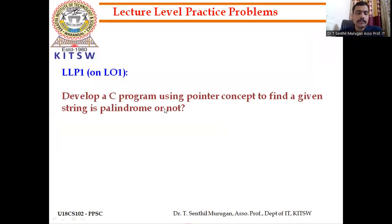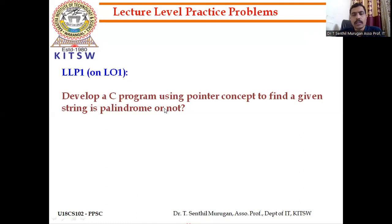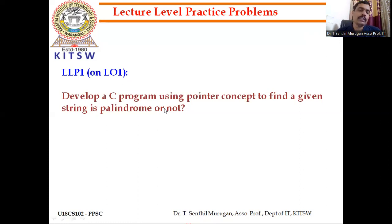After understanding the concept, try to write a C program using pointer concepts to find whether a given string is a palindrome or not. We know how to calculate the length of a string using pointers. Previously you wrote the same program using string handling functions or arrays; now write it using pointers. This will help you clearly understand the use of pointers.